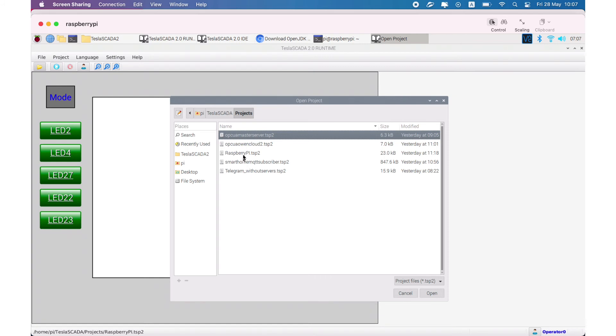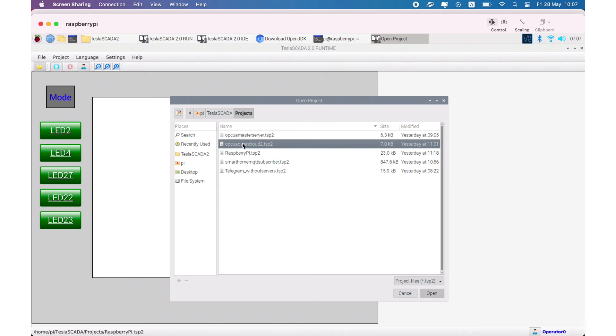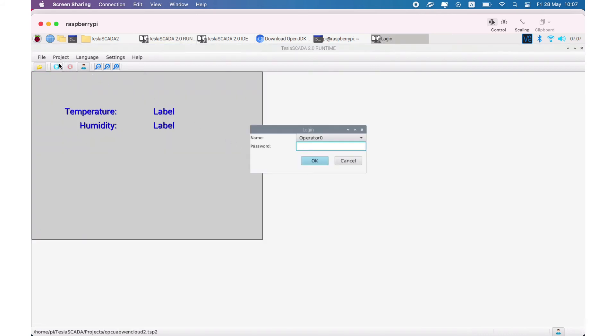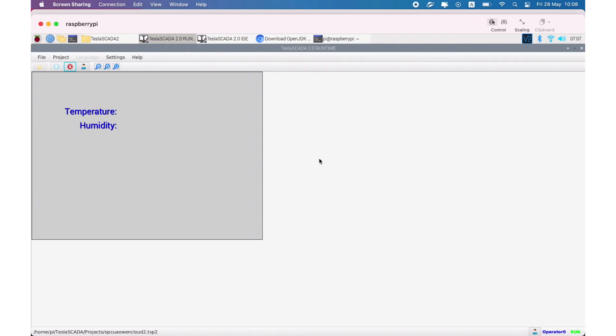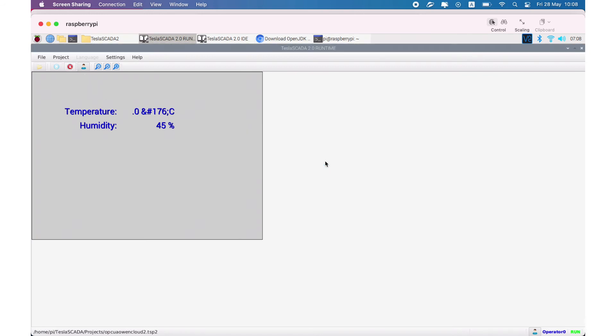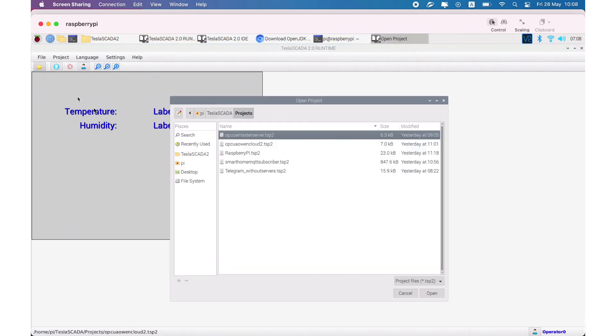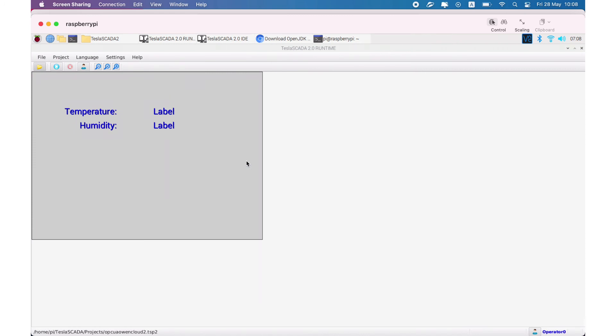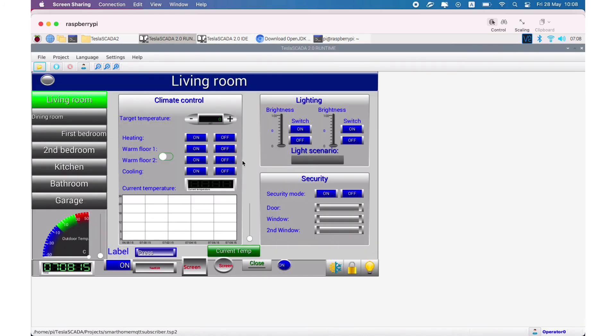Let's demonstrate an example with OPC UA connection. It's connected to OPC UA cloud. And this example with connection to MQTT.